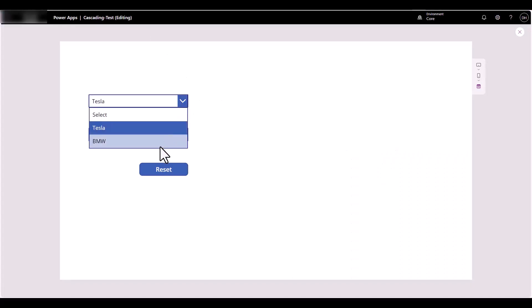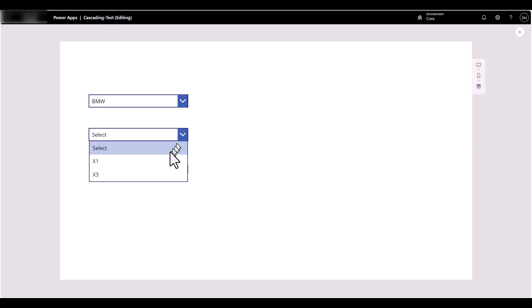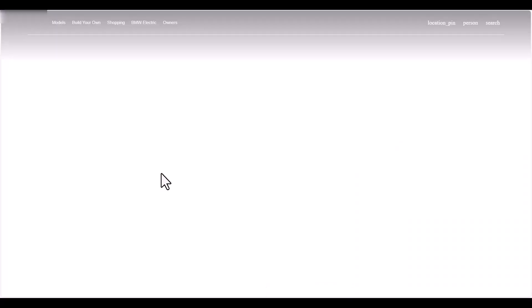Let's say I select BMW — this should change now and we've got our other options for BMW. Let's select X3. It should also open up a web page for the X3, and this goes up to the website.